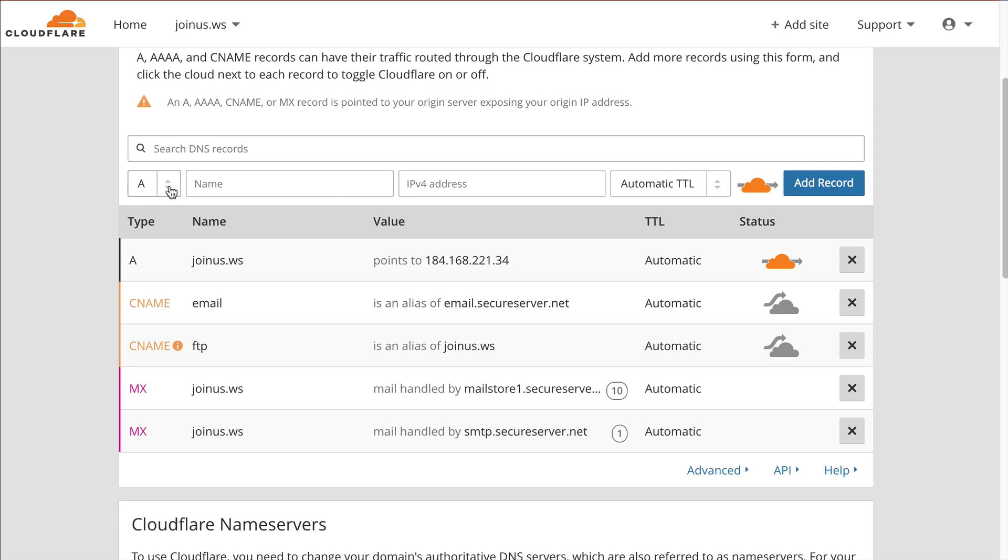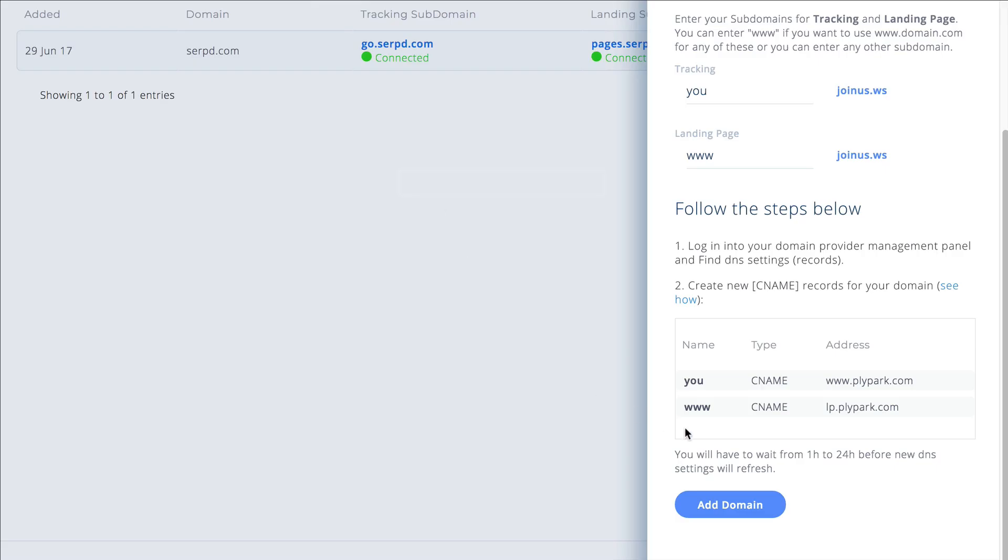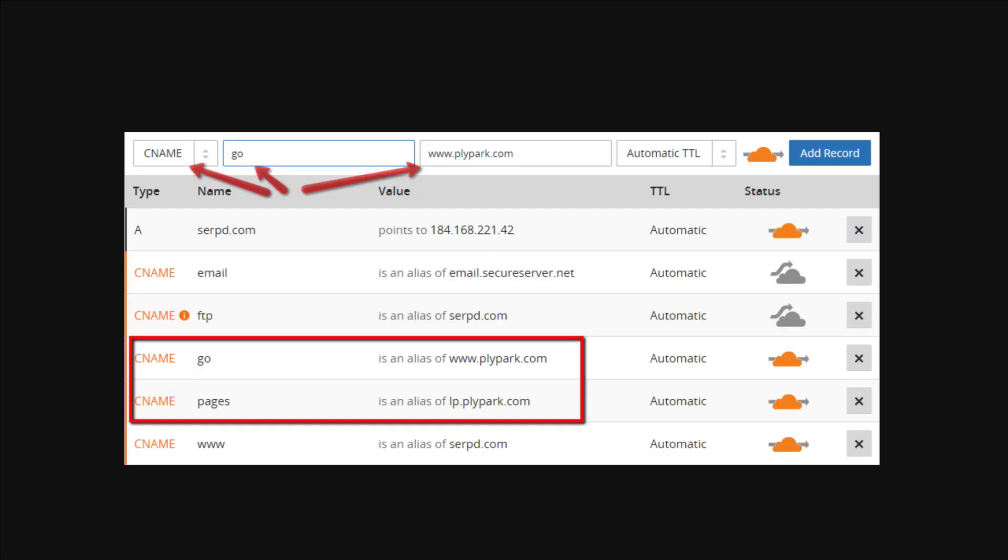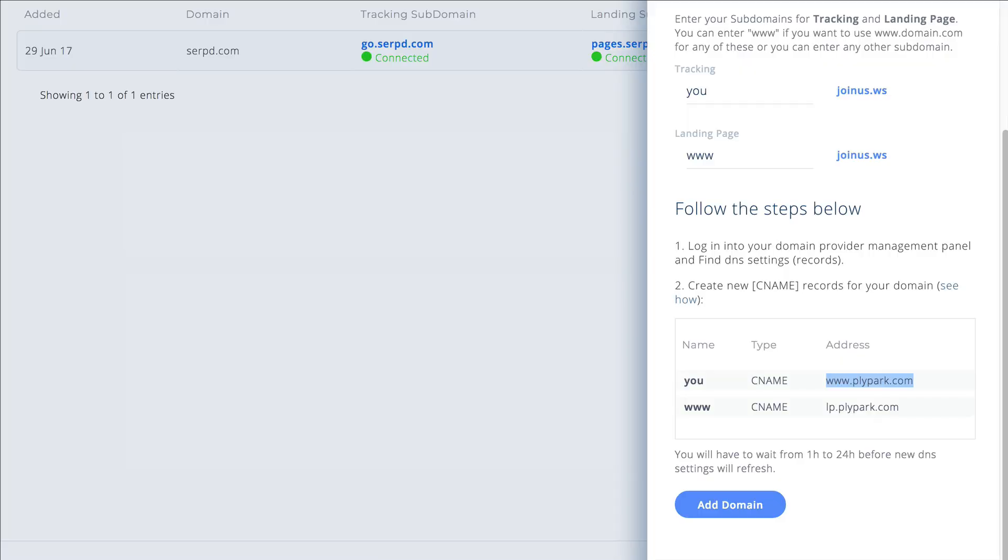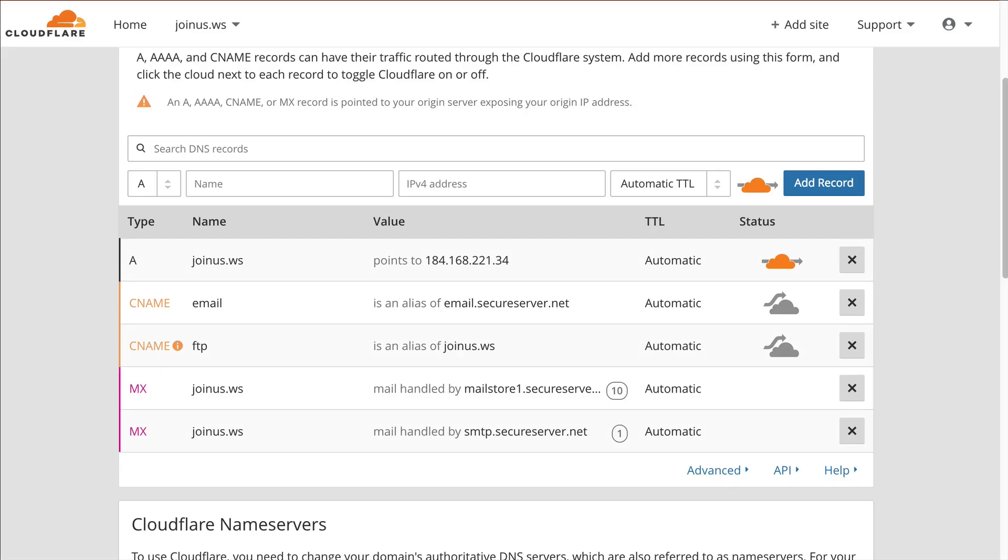You see where this section is here, we're just going to copy and paste. We'll go back here. The first one we're going to set up is you and it's a CName record, and we're going to point it to this address. If you want to see how to do it, there's also an image here. By clicking that it'll open this image and show you how to fill this in.